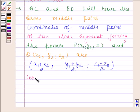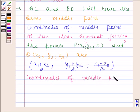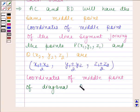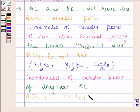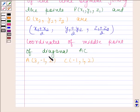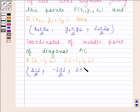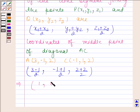Now using this, we will find the coordinates of the midpoint of diagonal AC. Coordinates of A are (3, −1, 2) and coordinates of C are (−1, 1, 2), so the coordinates of the midpoint of diagonal AC are ((3−1)/2, (−1+1)/2, (2+2)/2) = (1, 0, 2).